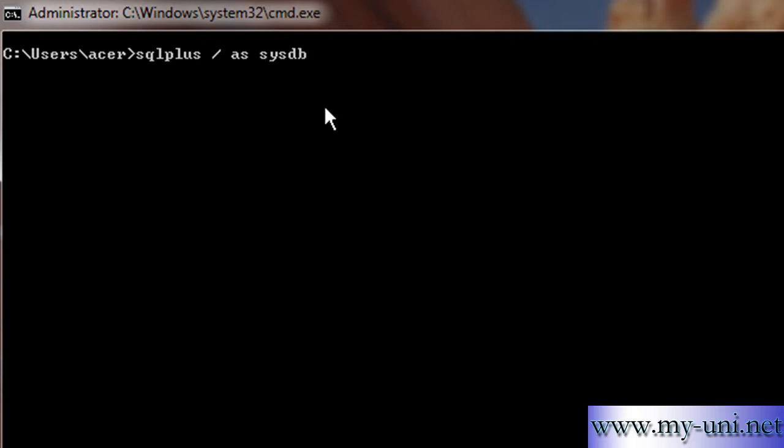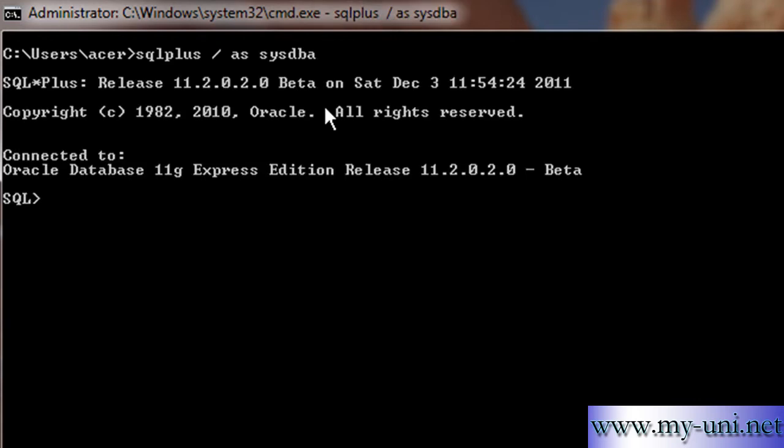Okay, in this quick video we'll learn what happens when you lose an online redo log member from a group. So I'll quickly log on to the database with the help of SQL Plus program.